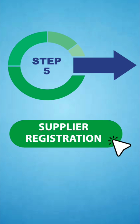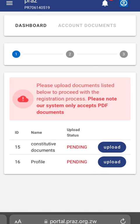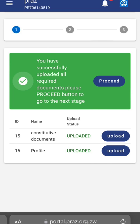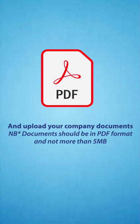Step 5: Click on Supplier Registration and upload your company documents. Please note, documents should be in PDF format and not more than 5 MB.